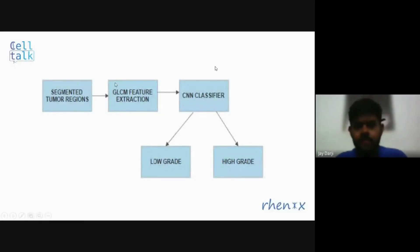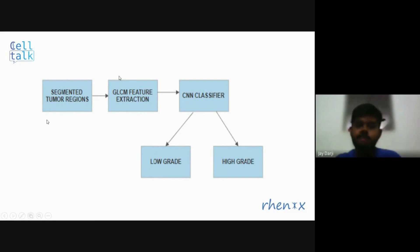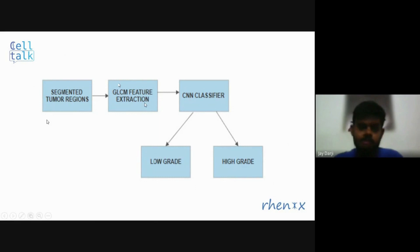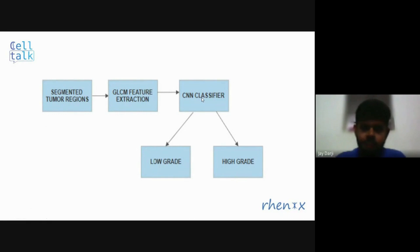This is the flowchart after we segment the tumor. The segmented region is given to GLCM feature extraction, where features are extracted, and then fed to the CNN classifier. After that, our algorithm will classify whether the tumor is benign or malignant.